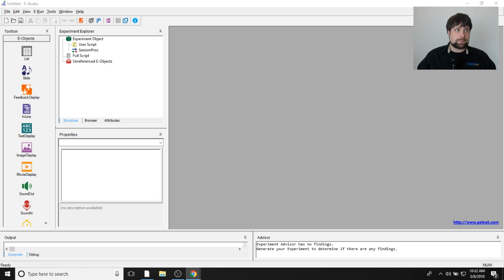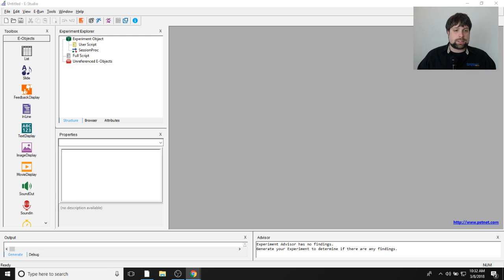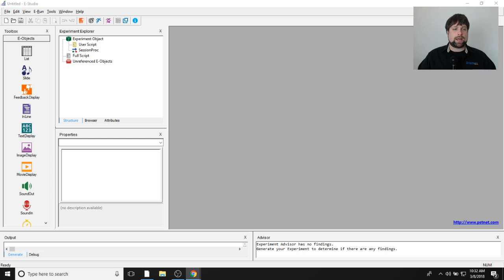We're also going to use the audio output feature in Kronos to play the sound participants made back to them to see if it's correct. So it's going to be a really cool experiment showcasing a lot of Kronos features. If you have any questions, feel free to ask during the webinar, or leave a comment in the comment section if you're watching a recording. Feel free to subscribe and suggest future live stream topics. Let's go ahead and jump right in.